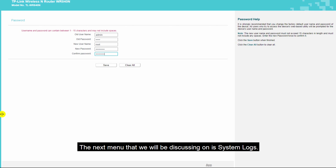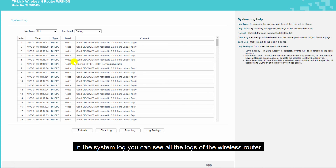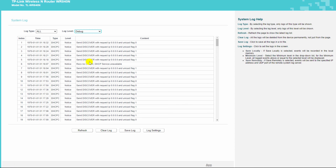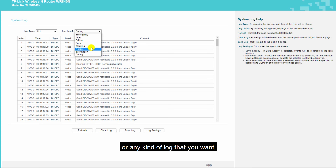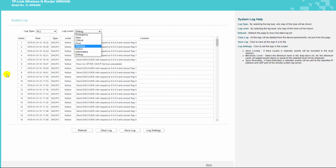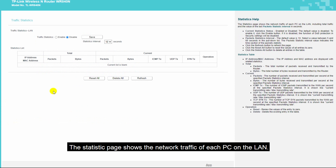The next menu is system log. In the system log, you can see all the logs of the wireless router. You can use filter options to filter by emergency, alert, critical, or any log type you want. The next sub-menu under system tools is statistics. The statistics page shows the network traffic of each PC on the LAN.